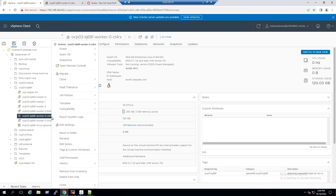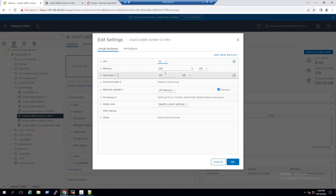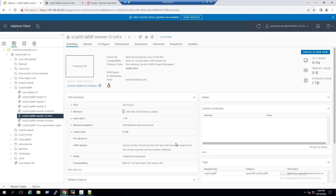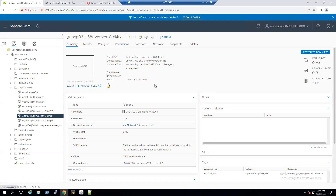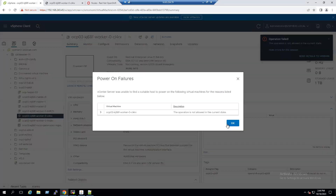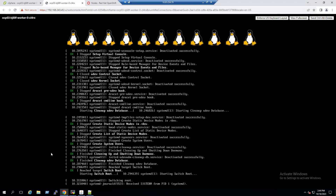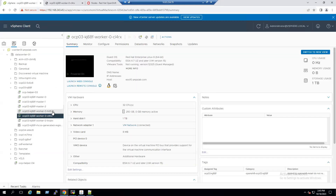Select the powered-off worker node, go to Edit Settings, and try to increase to one terabyte. Click OK — this time we have enough free space, no error message, and we have managed to increase the hard disk to one terabyte. Click Power On. Once Red Hat Core OS powers on, we can log into the guest OS and proceed to increase the partition. Power-on has been initiated — open the console and refresh; booting is in progress.